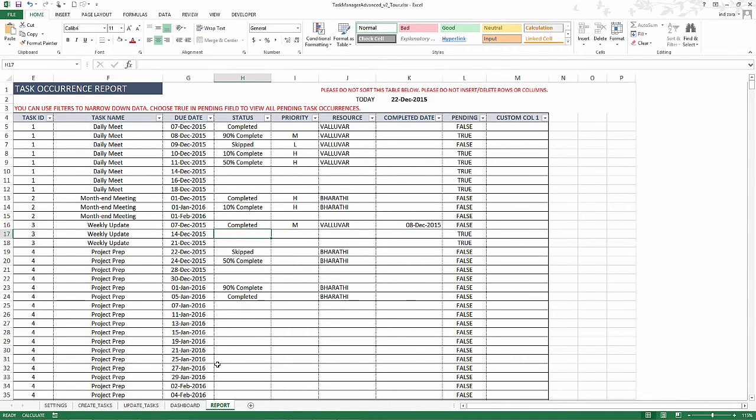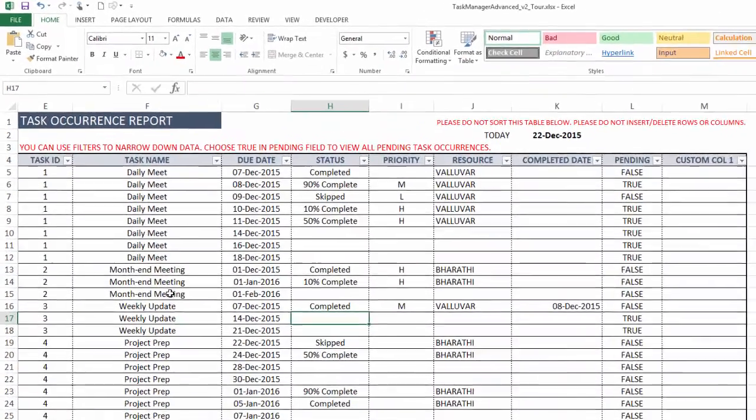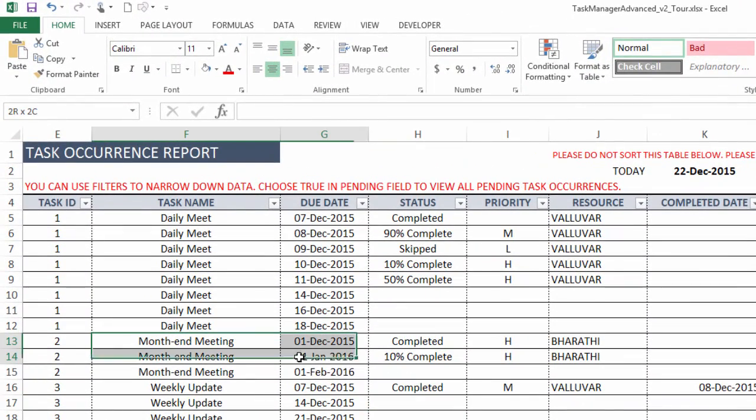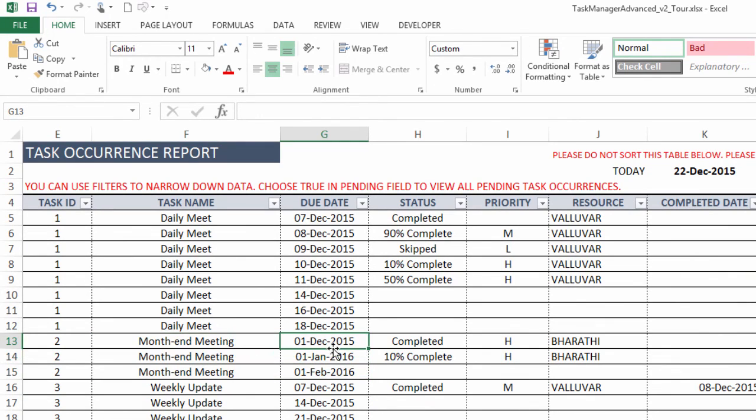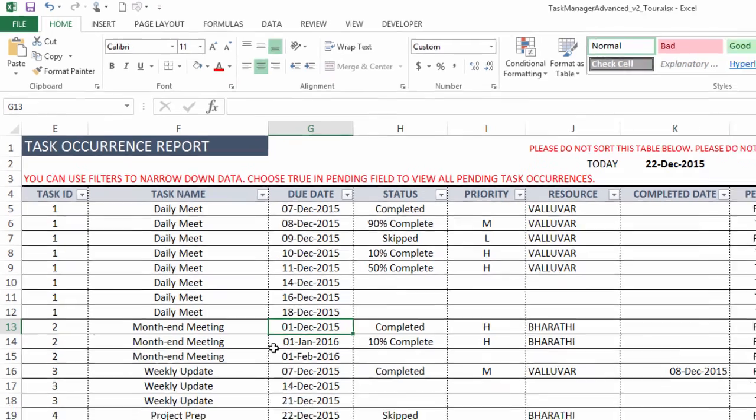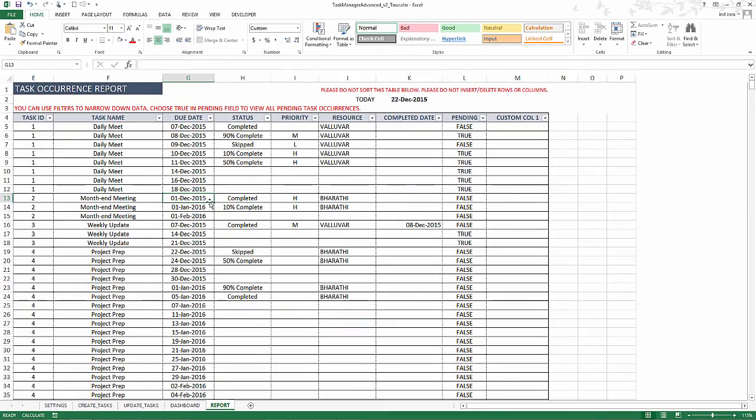If you want to understand whether your task occurrences are happening correctly, whether the template is automatically correctly creating the different occurrences of a recurring task, this is a good place to see. When I create a task in the create task sheet, I can come in and see, I created a monthly task. And you can come in and see that first December, first Jan, first Feb. So three instances of the monthly event is correctly created by the template. This you can definitely use for reference or you can print only the pending occurrences at any point of time. That's the purpose of the report sheet.